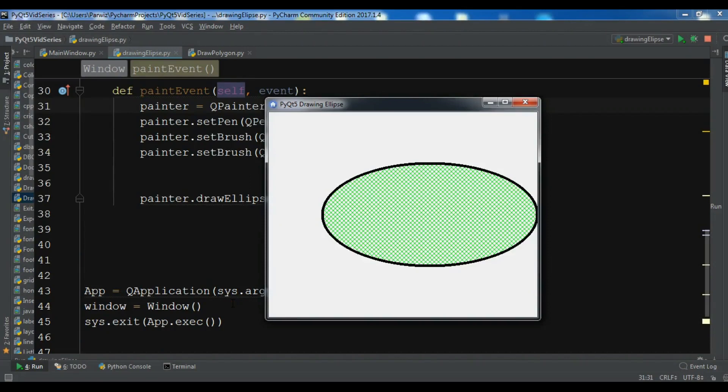Hello YouTubers, I am Parwiz and this is our 57th video in Python GUI development with PyQt5. In the previous video we learned how to draw an ellipse in PyQt5. In this video I want to show you drawing of polygons in PyQt5.